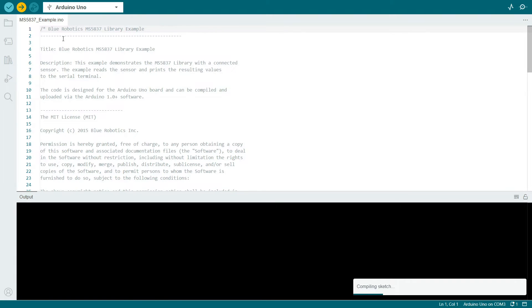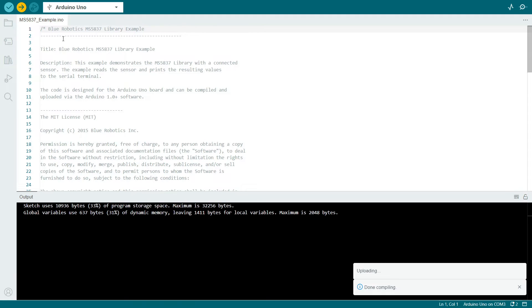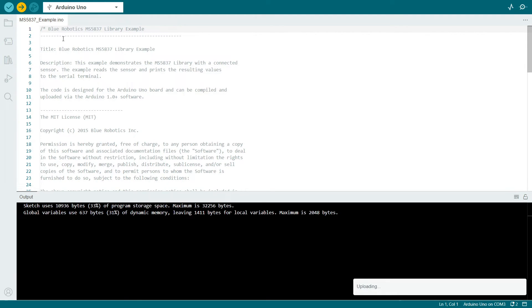This will do two things. Number one, compile the sketch to make sure everything's working correctly, and then it will also send that compiled sketch over to the microcontroller, and start running the code.